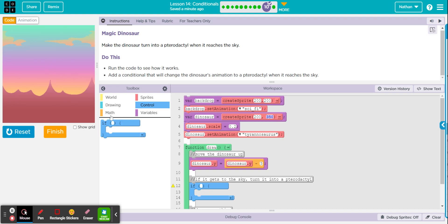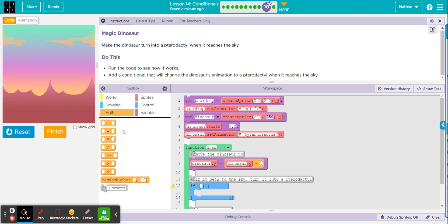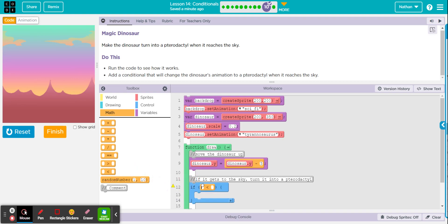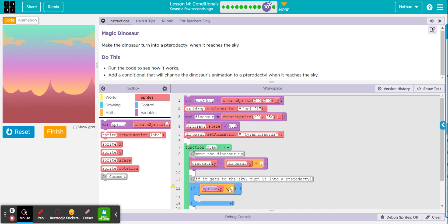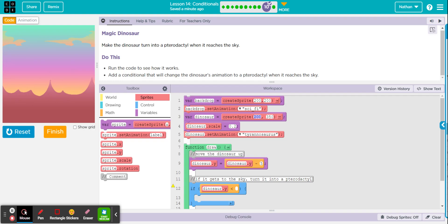So let's say if, where do we go? Let's say if sprite.Y is less than, so less than is our comparison operator. The name of the sprite, don't forget though, is dinosaur. If dinosaur.Y, so if dinosaur's Y value, which is 350, is less than, I think I said 100 or so.